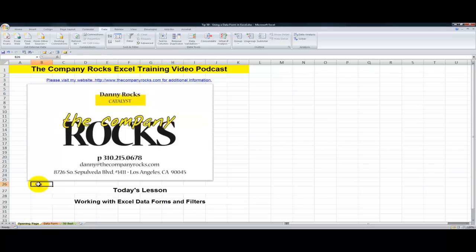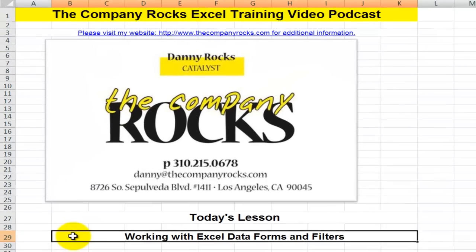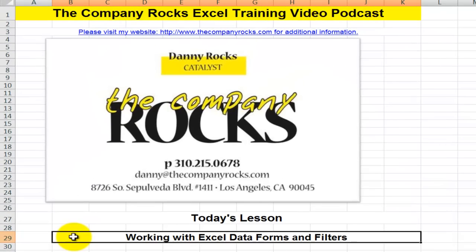Hello, and welcome back to Tips and Time Savers. I'm Danny Rocks. In today's lesson, I'm going to show you how to work with data forms and apply filters in Excel.